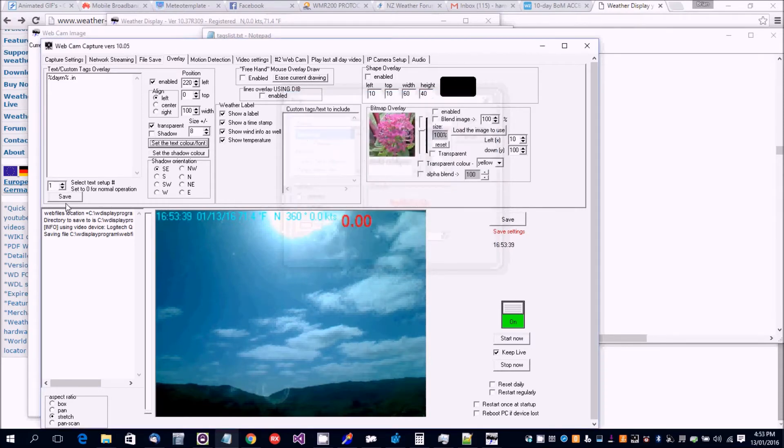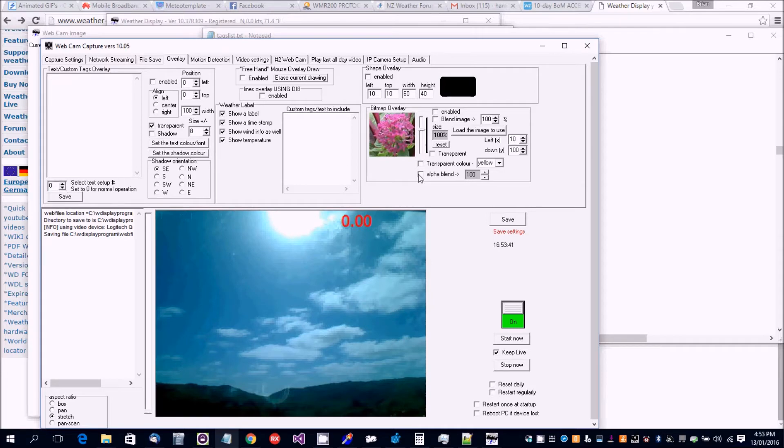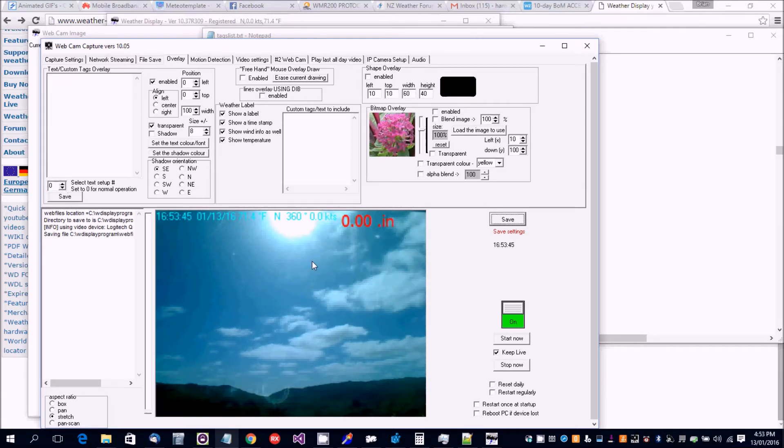Okay. Save, save. Brings everything back. That's the overlay done.